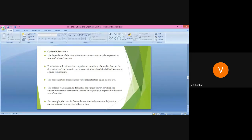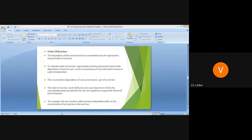For example, the rate of a first order reaction depends solely on the concentration of one species. If the rate depends on the concentration of two reactants, we say it is a second order reaction.